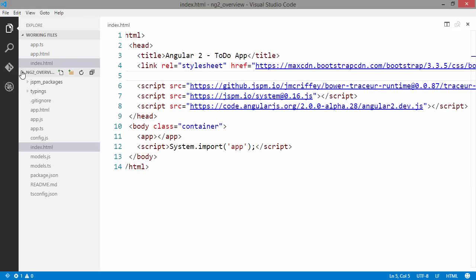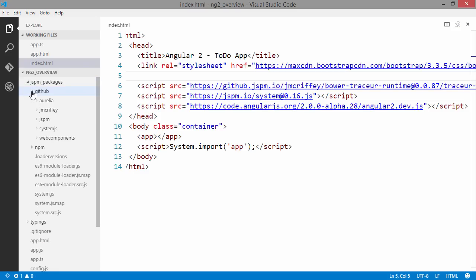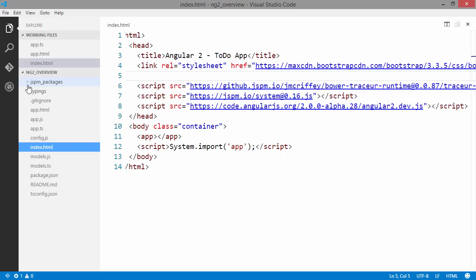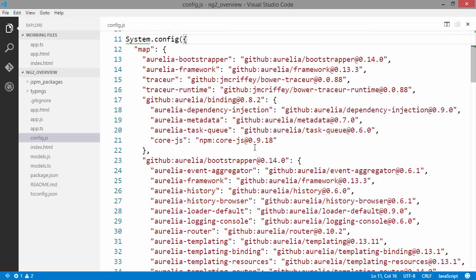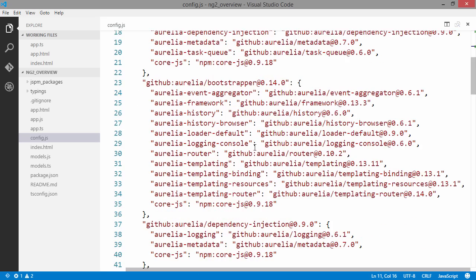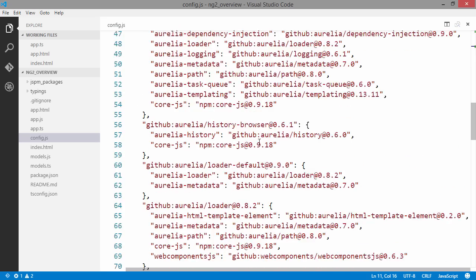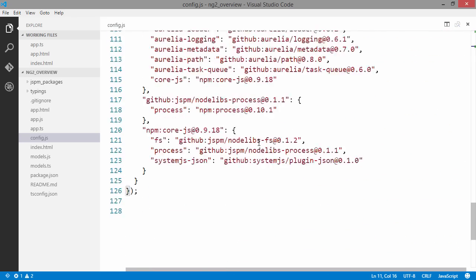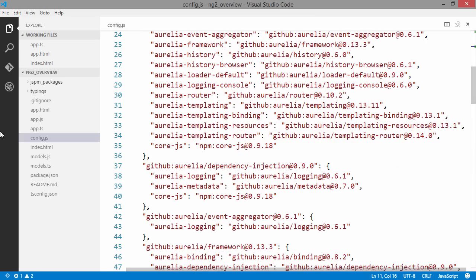We can now see that we have a JSPM packages folder that is managing our dependencies for us. It gets all the nested dependencies and config.js. You don't really actually need to worry about this file for now. Maybe we will address this in another screencast.